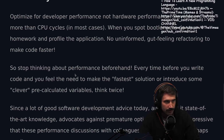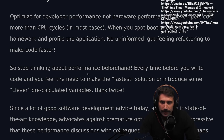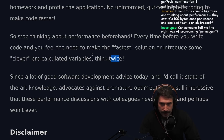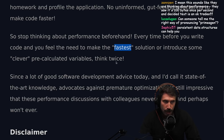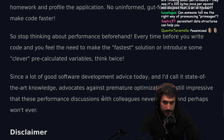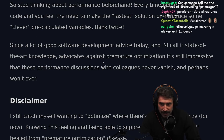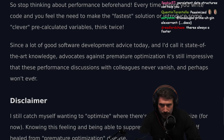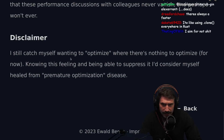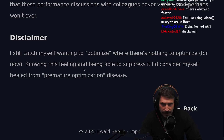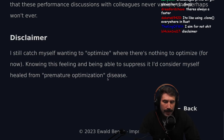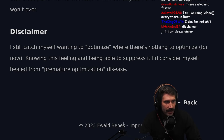I don't think spreading objects everywhere is better DX either — you're writing pessimized code without gaining any real developer experience benefit. Stop thinking about performance before every line you write, and if you feel you need the fastest solution or some clever pre-calculated variable, think twice. I never try to make something the absolute fastest — that's genuinely hard to do. State-of-the-art knowledge advocates against premature optimization, yet these performance discussions with colleagues never vanish. Knowing this feeling and being able to suppress it — I'd consider that being healed from premature optimization disease.